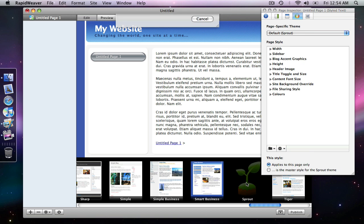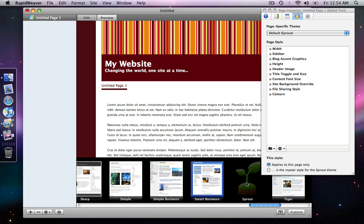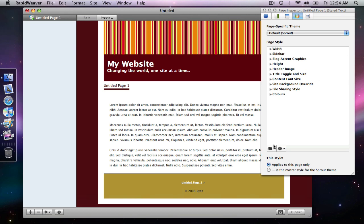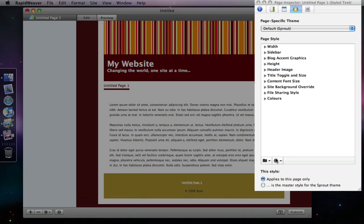So if I go back to Sprout I'm back with my theme. So that is basically saving your customized settings as a style for your theme to use. And that's by making your changes here and then going down to your drop down saying save style.